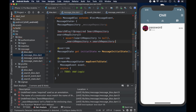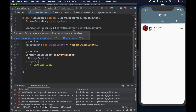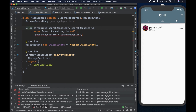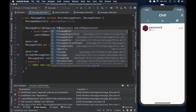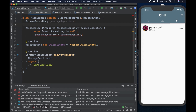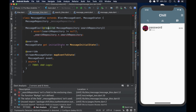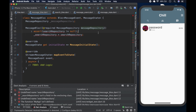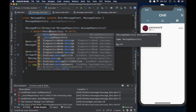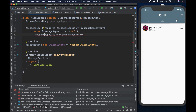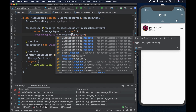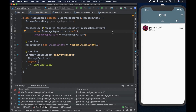We pass the MessageRepository in as a named required parameter using the @required annotation from the meta package. We assert that the messageRepository is not null and assign it to the field. So basically we're telling the block it has a dependency on the MessageRepository and it is not going to be null.